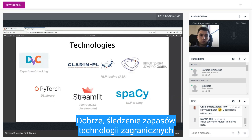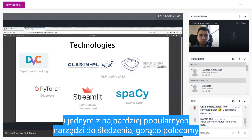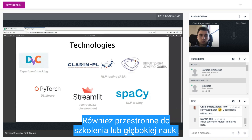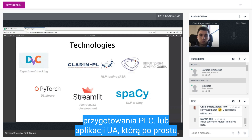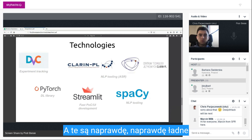For the technology stack: keeping track of experiments is always hard in machine learning, so we use DVC, one of the most popular tools for tracking — we highly recommend it. For NLP tooling, we use Clarin.PL tools and also SpaCy. For training our deep learning models, we used PyTorch. To prepare the proof-of-concept UI application, we used Streamlit, which is a really nice framework.